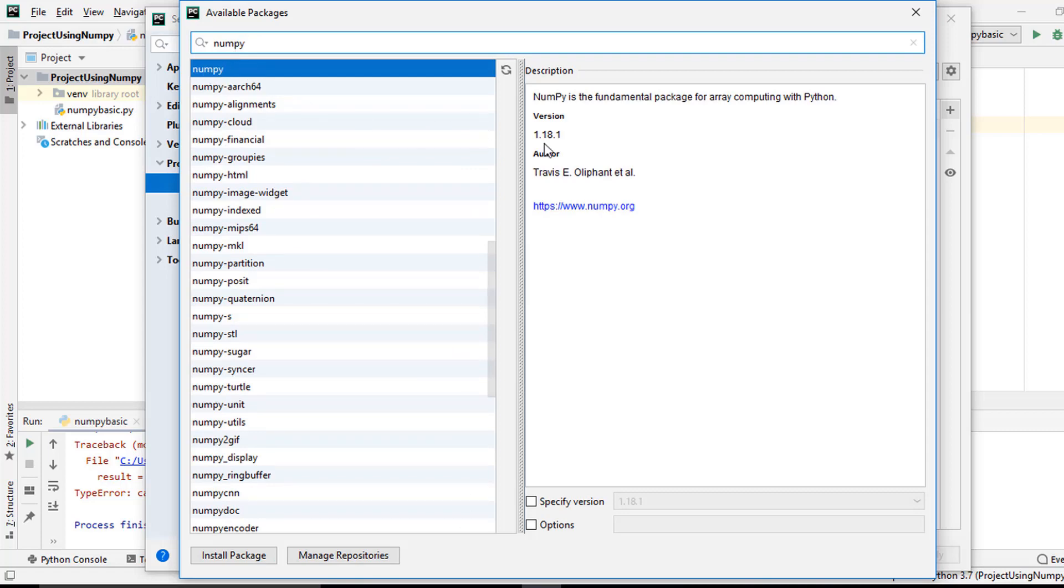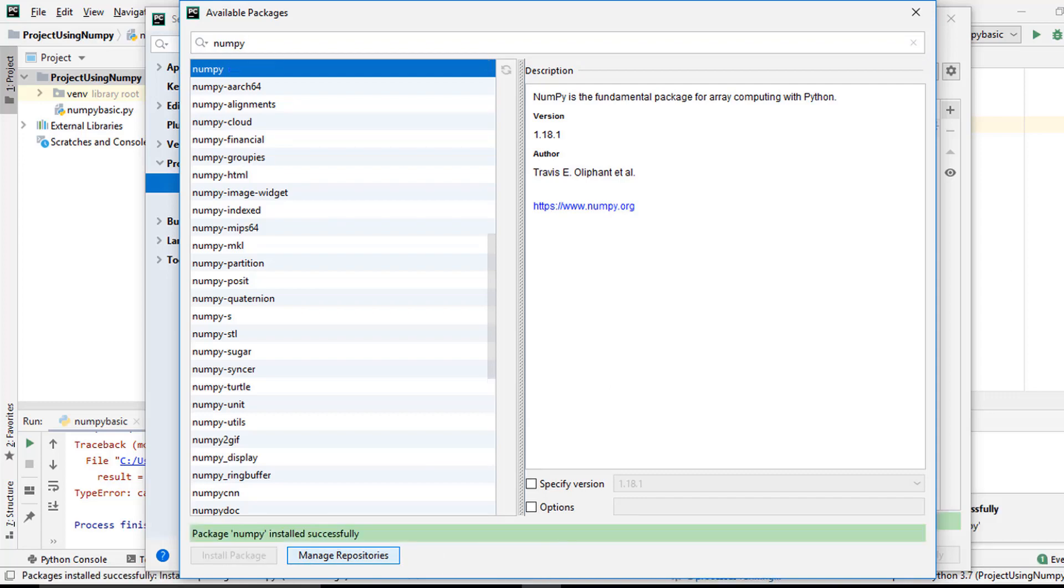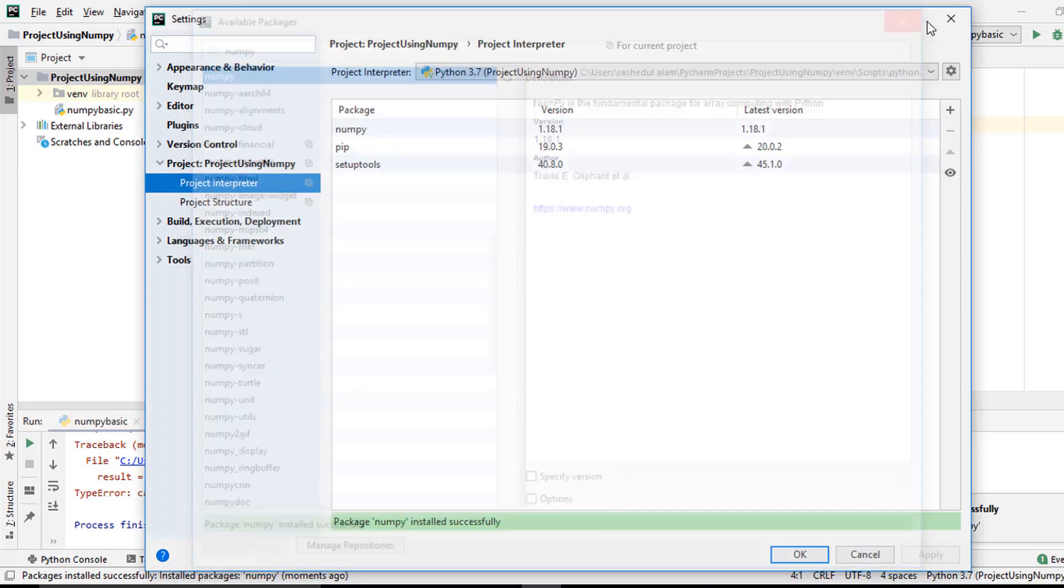When I am installing NumPy, the NumPy version available here is 1.18.1. I install NumPy, so I simply click Install Package. I'm waiting until install properly. Package NumPy installed successfully.